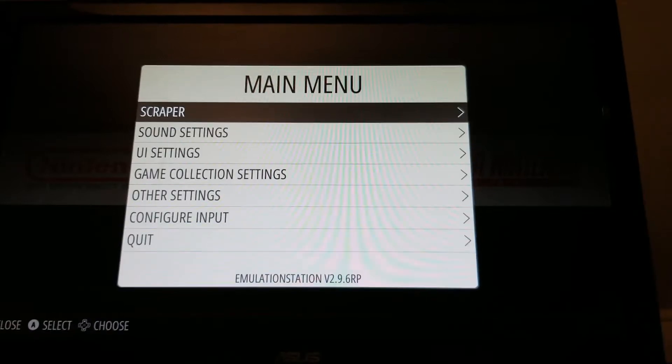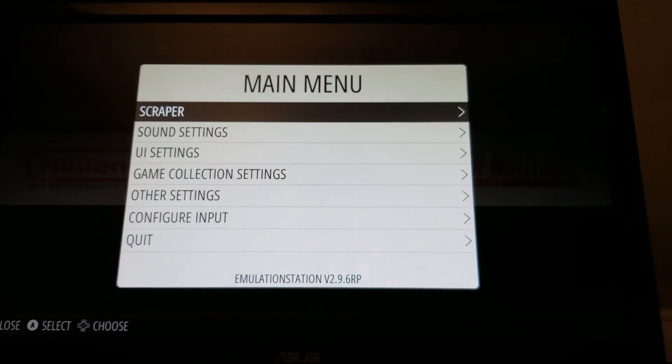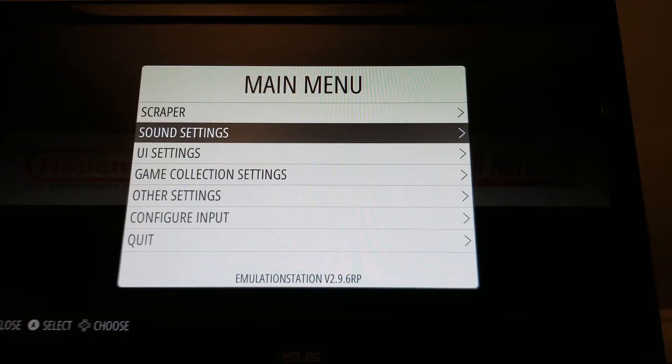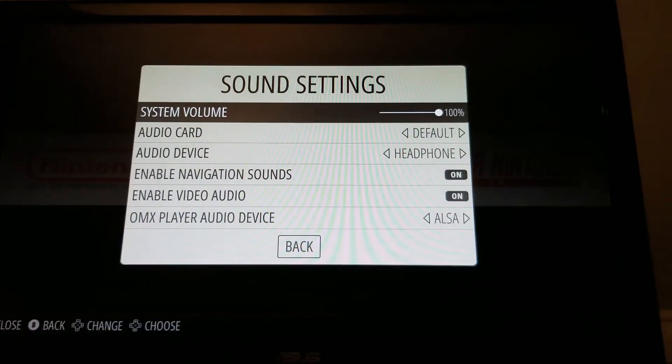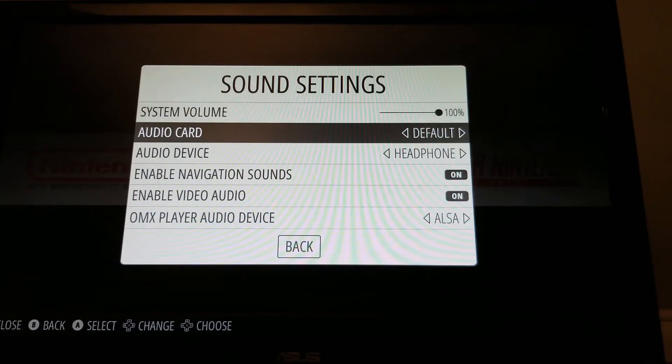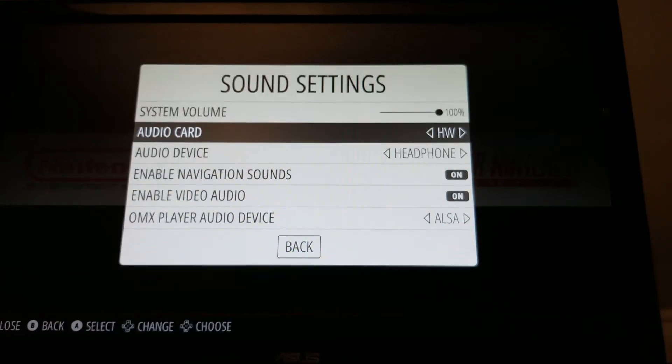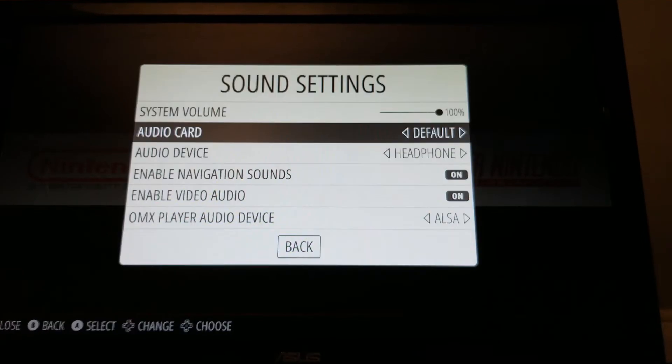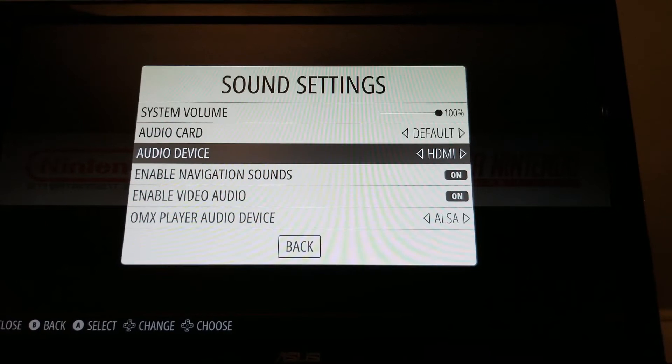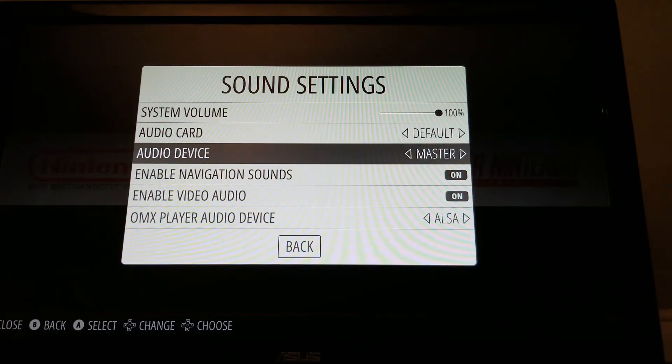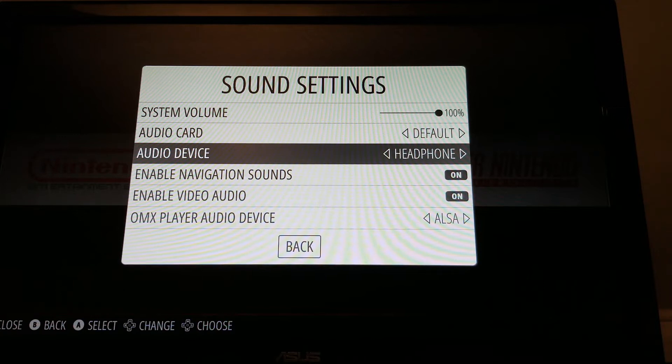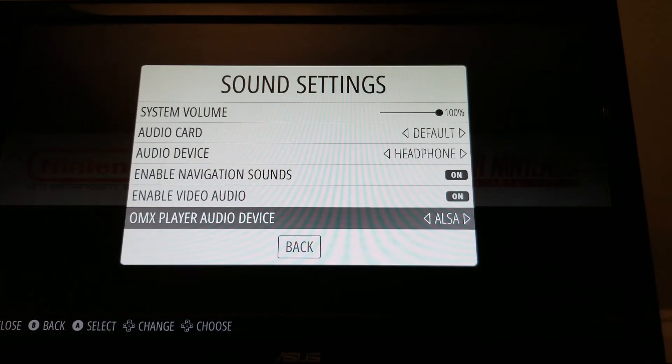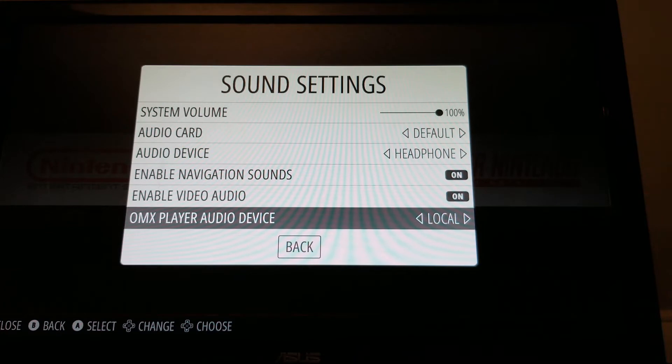If you want to use this for RetroPie, I can show you the sound settings that you should have. Just go into sound settings here. Keep the audio card at default. And go down here to audio device. You want to put that at headphones because that's what we have it plugged into. And then go down to the bottom and you want that to be ALSA. Those are all your options but you want to have it at ALSA.